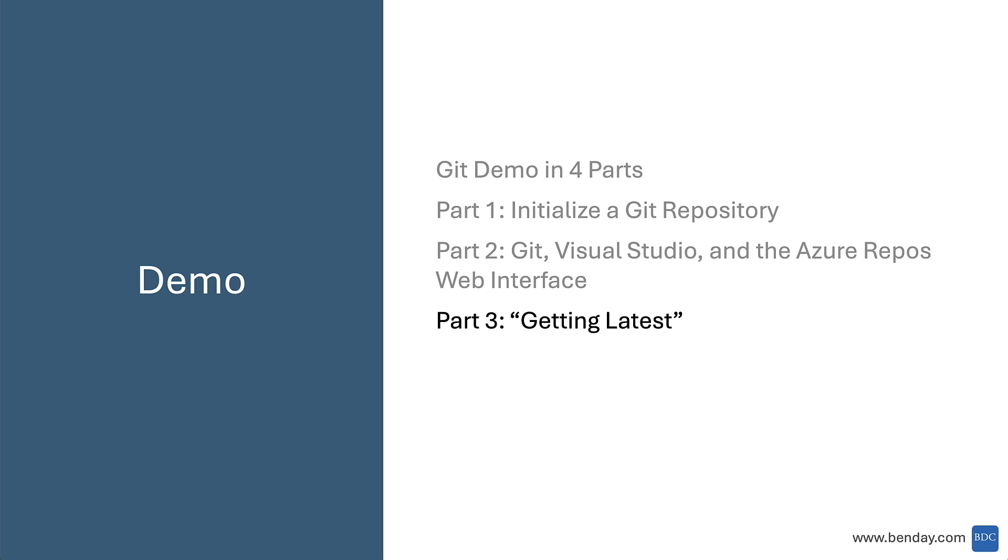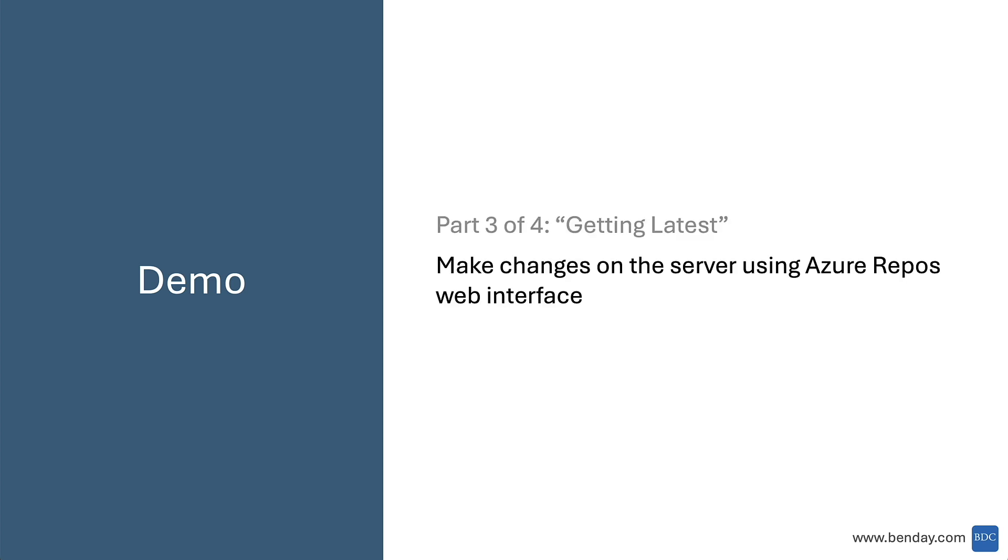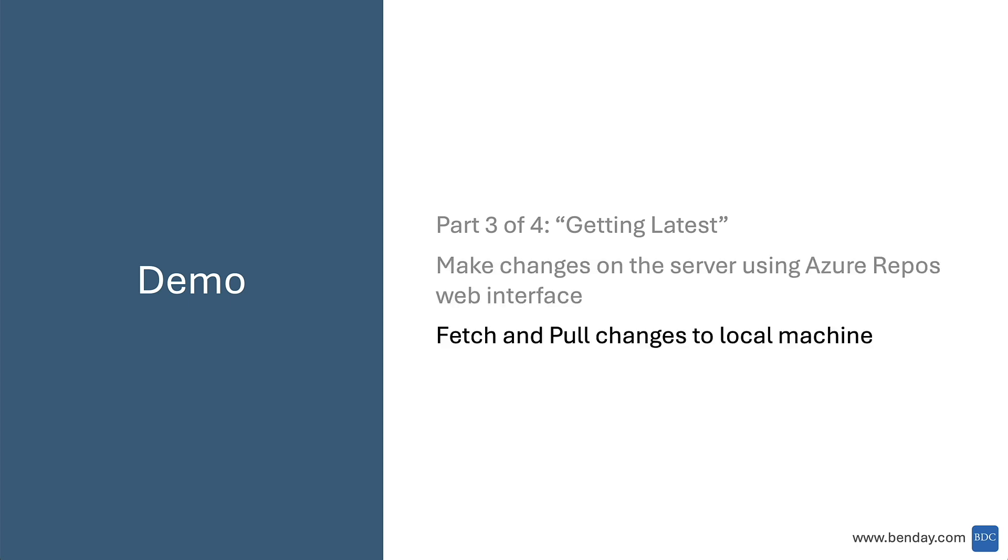Okay, so we're into the third part of this demo - part three of four: getting latest. What we're going to do is make some changes up on the server that we don't have in Visual Studio on our local machine. We're going to do that using the Azure Repos web interface. Then we're going to do something called a fetch and a pull to bring those changes back down to our local machine.